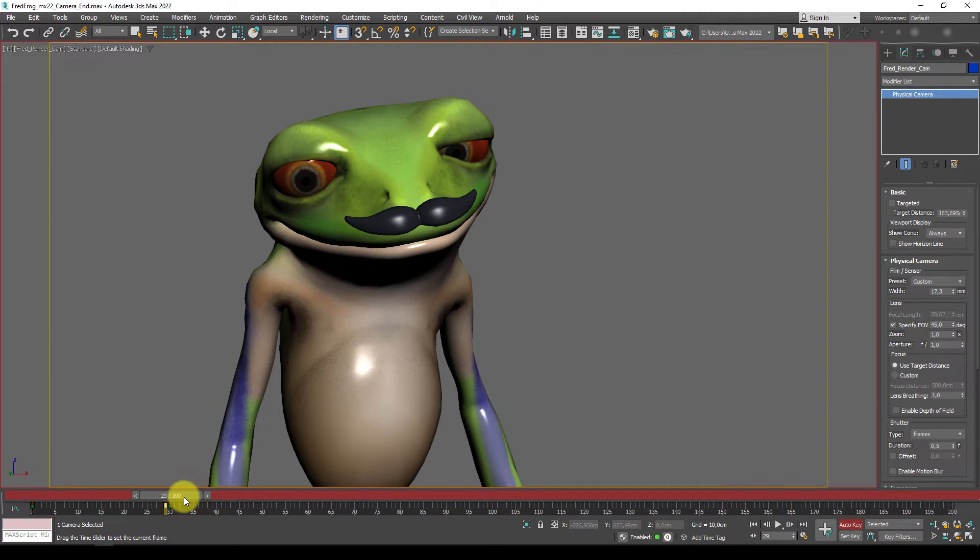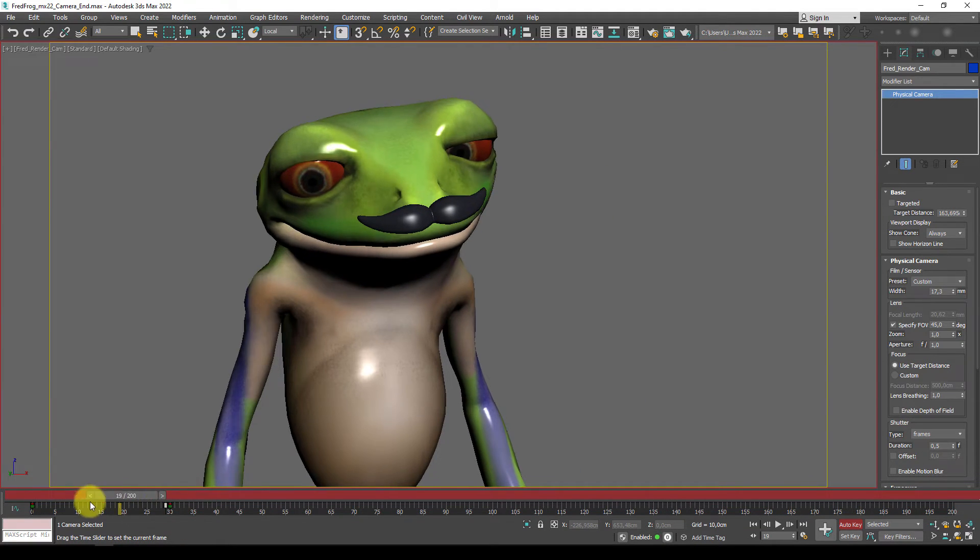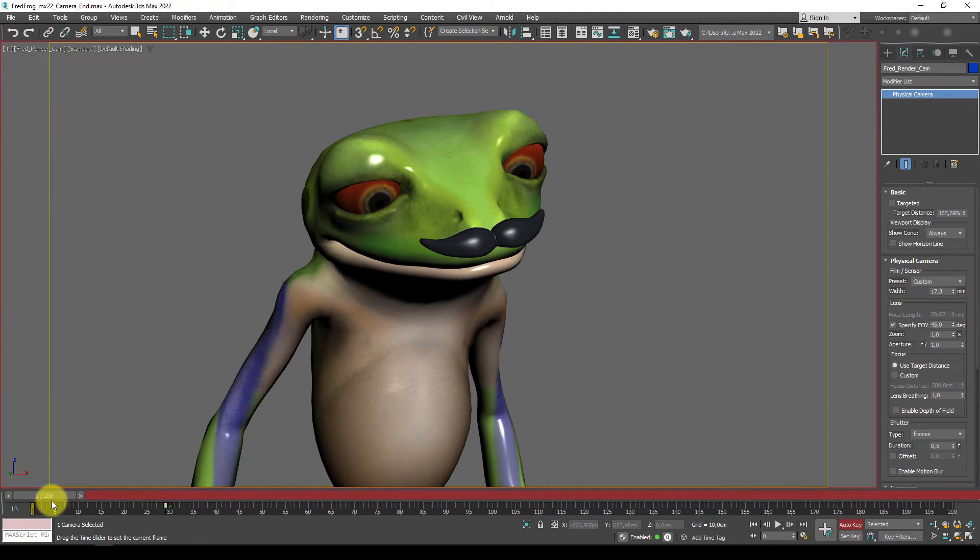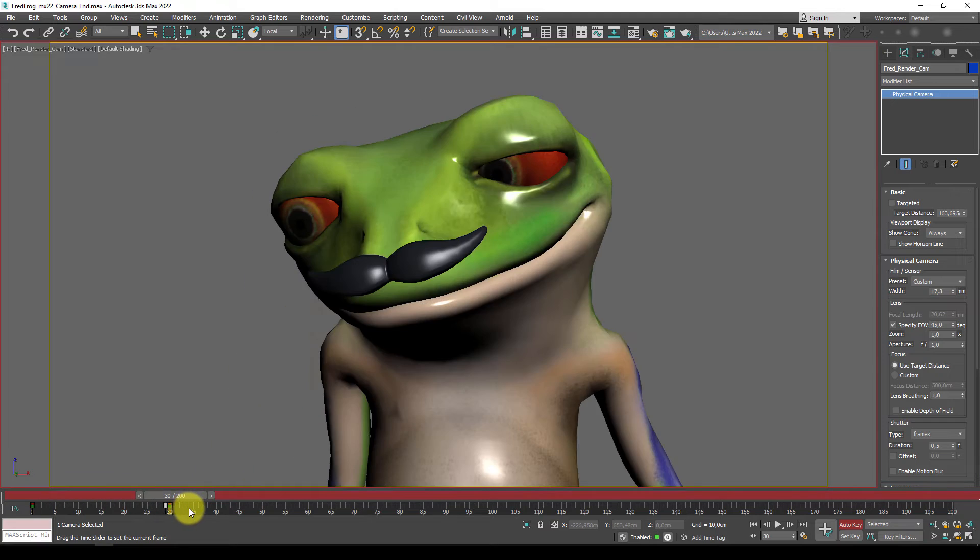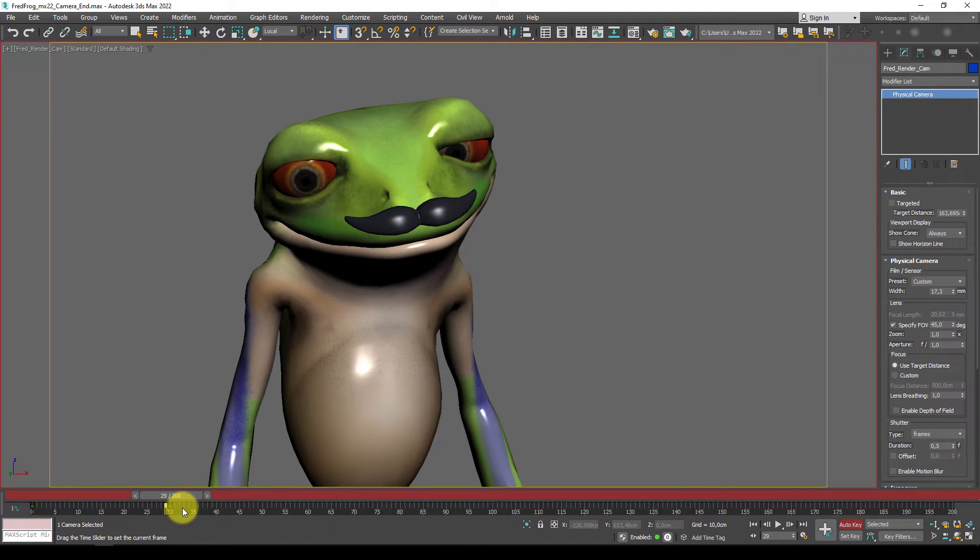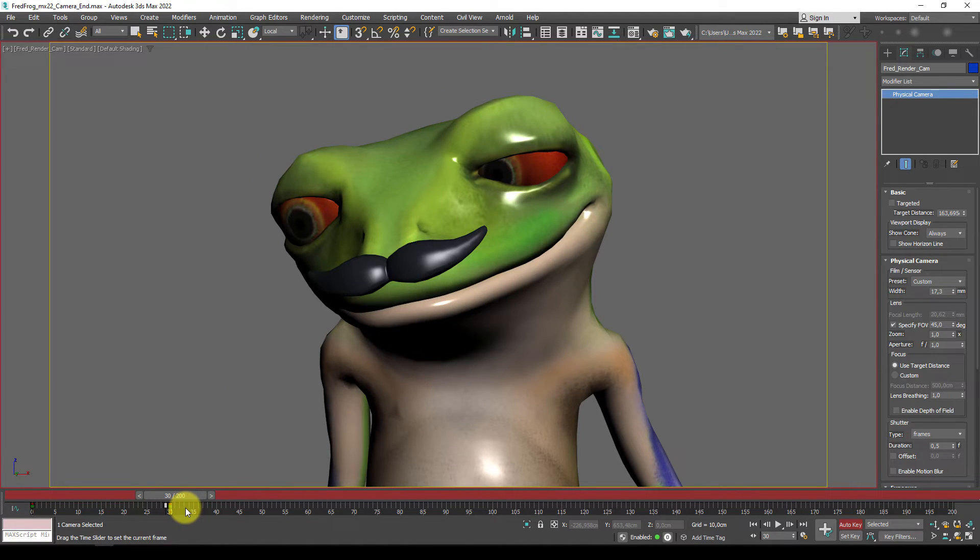So right, so at 29, we are holding from 0 to 29, the camera frame is the same, the camera key is the same, and then there's an instant switch.